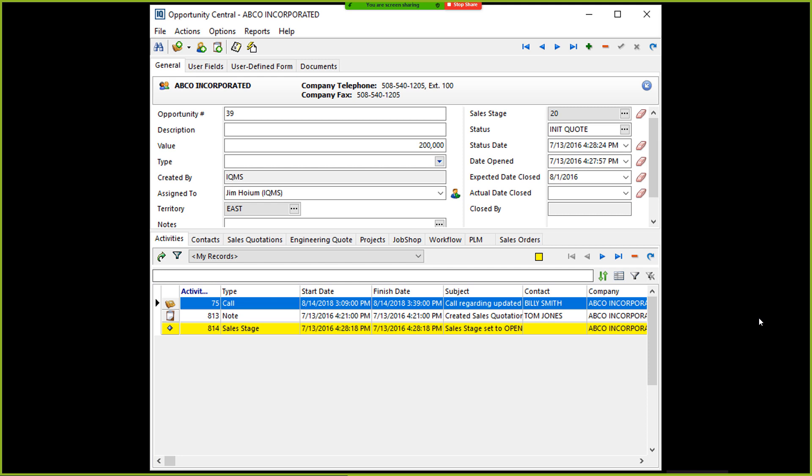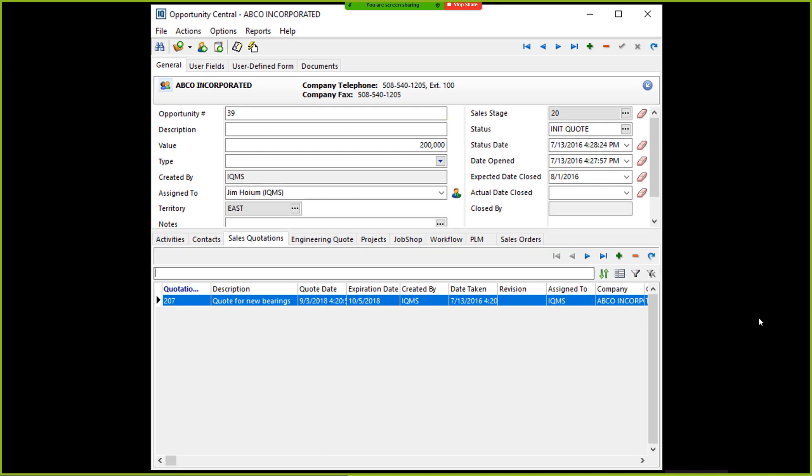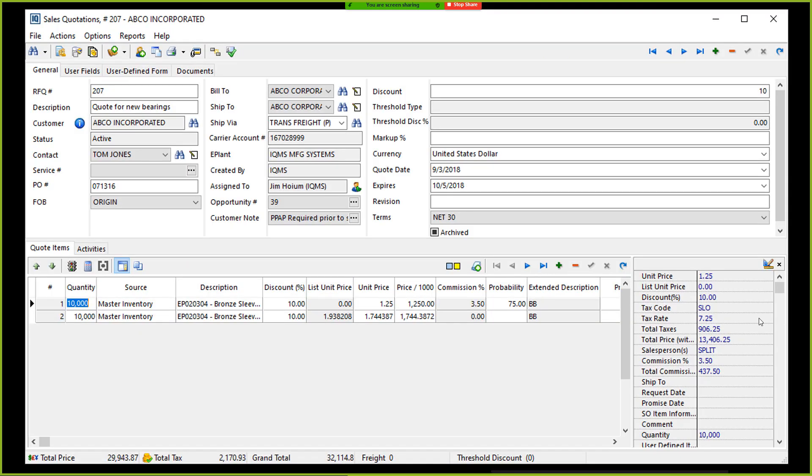So now that we've opened up this opportunity, we can see all of the tasks below associated with this. That's calls, that's notes, and all relevant information associated with this opportunity. We're going to go ahead and go to the sales quotations tab down at the bottom. And here we can actually see our generated quote that's been associated with this opportunity.